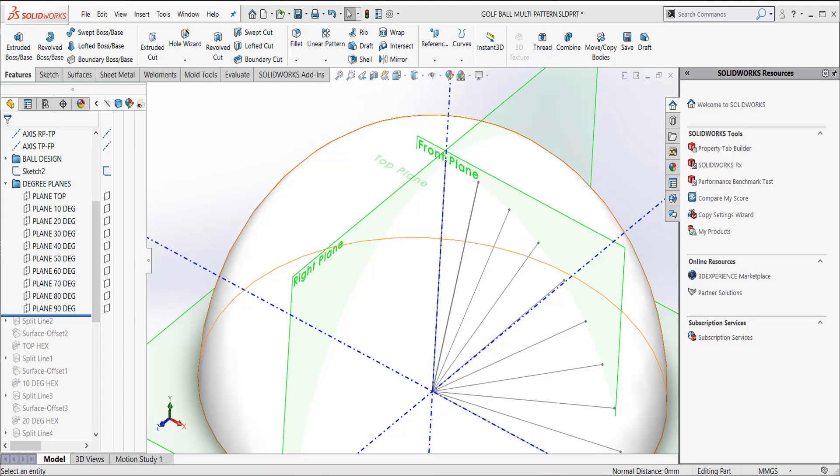Hello, my name is David Kersley, a certified SOLIDWORKS application engineer with GoEngineer. In this video, we will create a golf ball using some previously used methods like planes, creating axes with planes, and circular patterns.